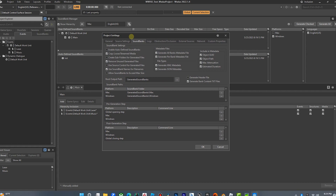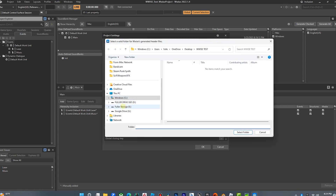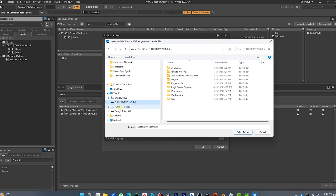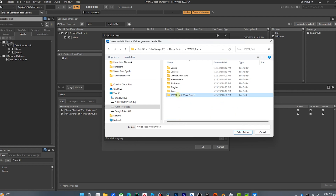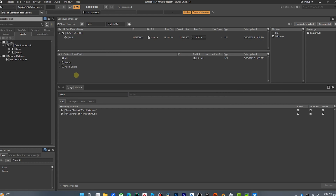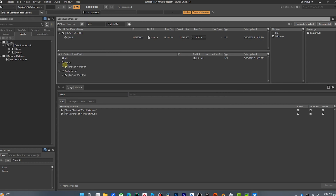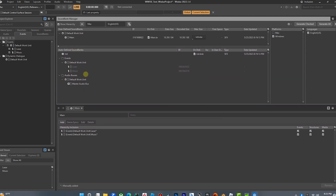We're going to use event-based packaging. In Wwise, we're going to go to project settings under sound banks and click 'enable auto define sound banks.' Then we're going to go to the root output path and navigate down to the sound banks folder inside our Unreal engine WyzeTest project — click that folder and hit OK. Now all our stuff is going to be automatically created in there. Let's save this and generate all.